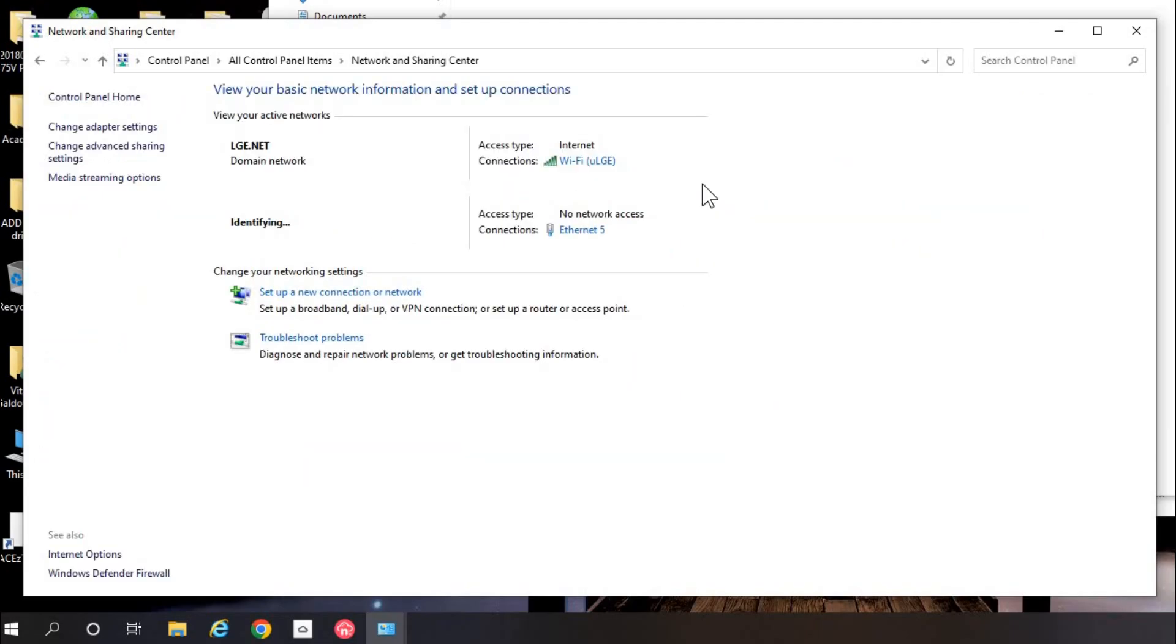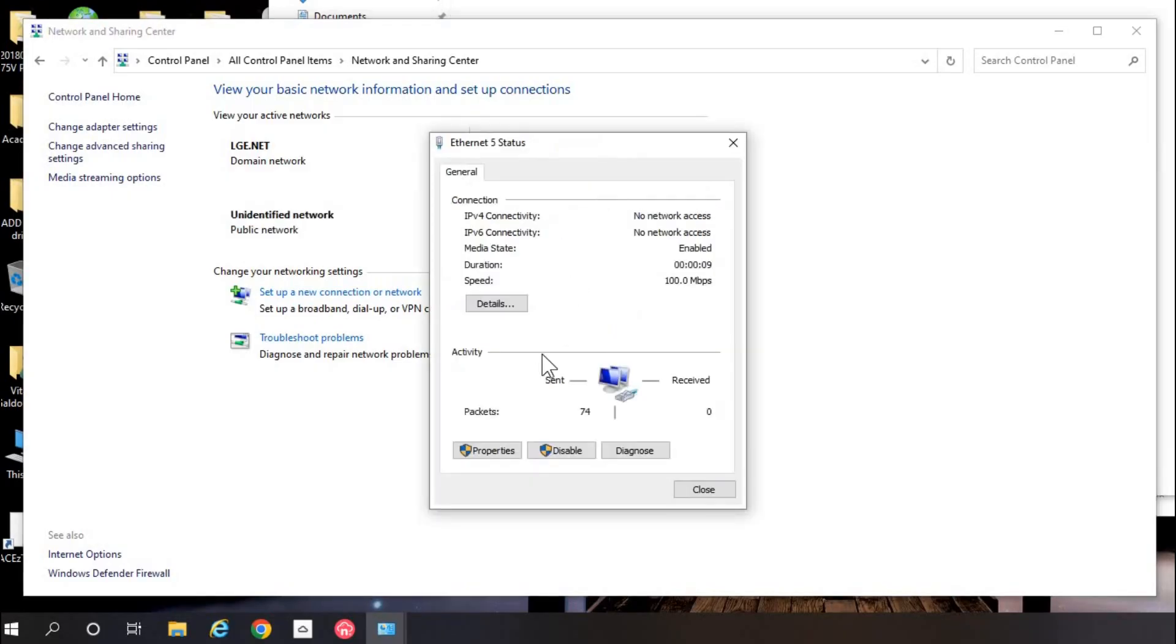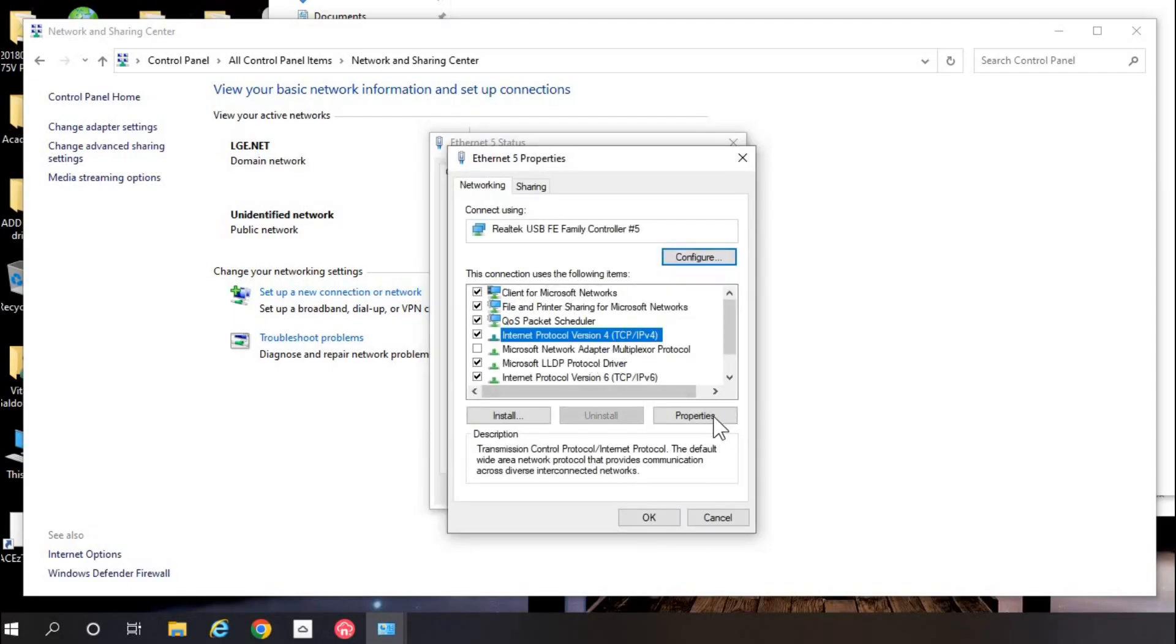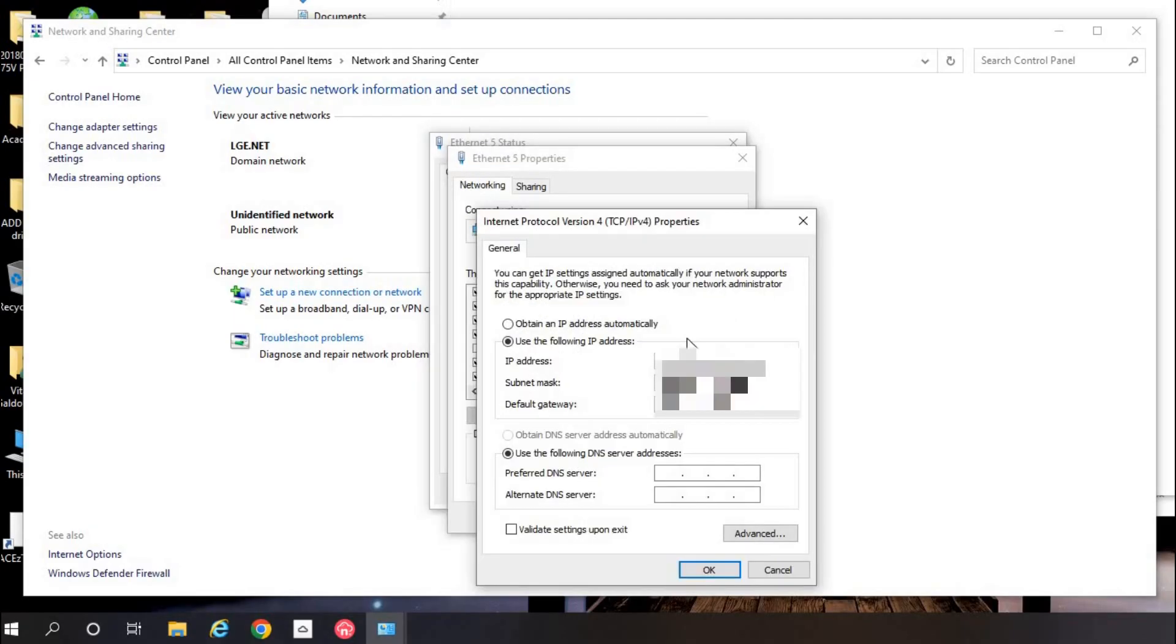Right click and the setting window pops up. You go to properties, select TCP slash IP v4 and hit the property button.